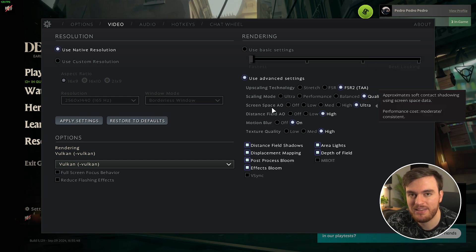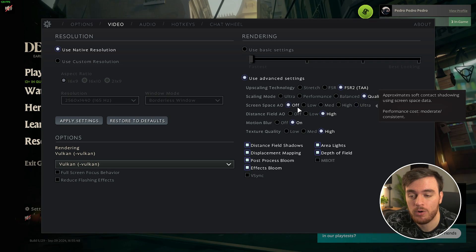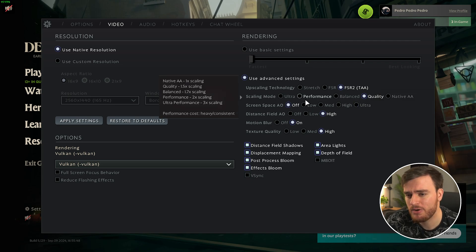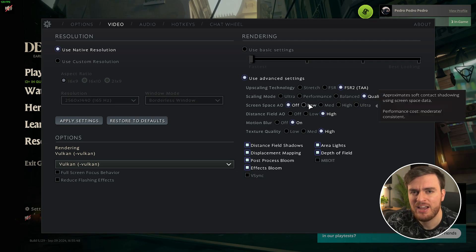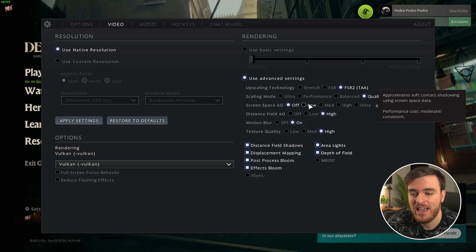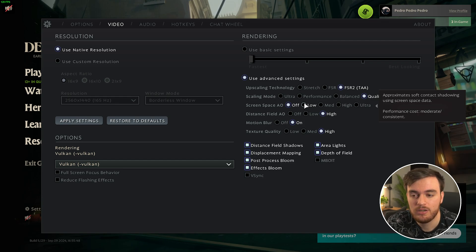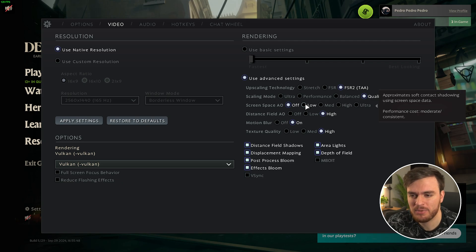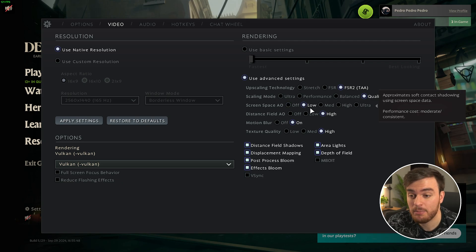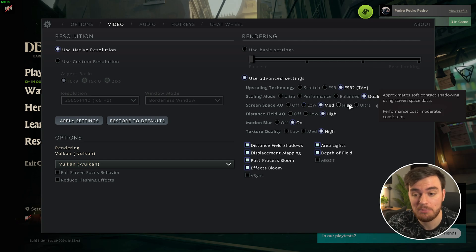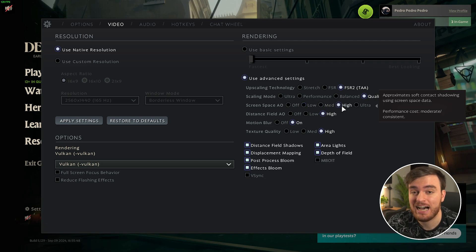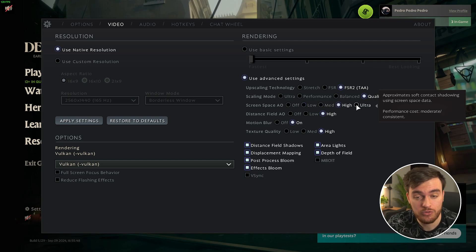Moving down to screen space ambient occlusion. Moving from off to low, you'll notice that shadows are added pretty much everywhere, across buildings and different surfaces, and it makes the game feel a lot more alive. From off to low, you can see about a 6% FPS drop, and the same is to be said about low to medium, 6%, medium to high, 6%, all the way until high to ultra.